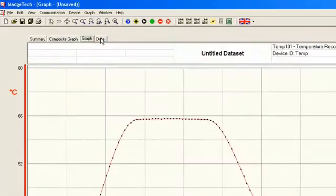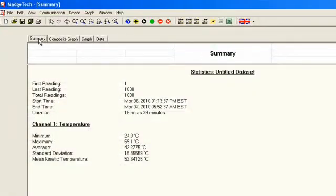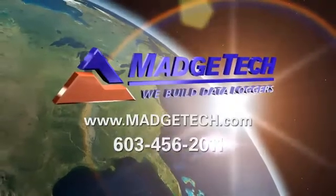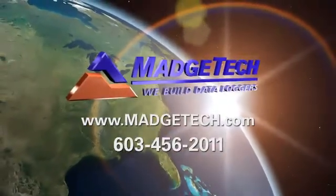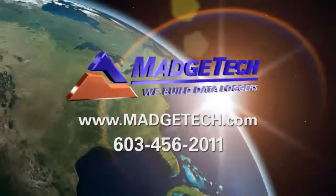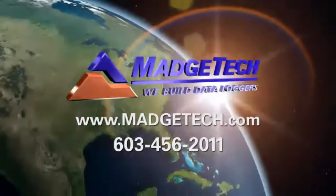The data can then be viewed in graph, tabular, and summary formats. For additional support, visit www.magtech.com or call 603-456-2011.